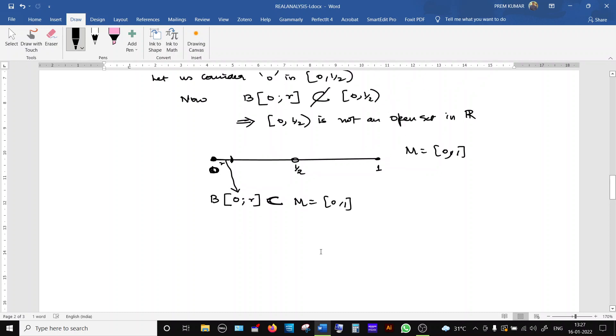So the conclusion is: changing the metric space under consideration can make a set become open. A set which is not open in one metric space can become an open set in another metric space.